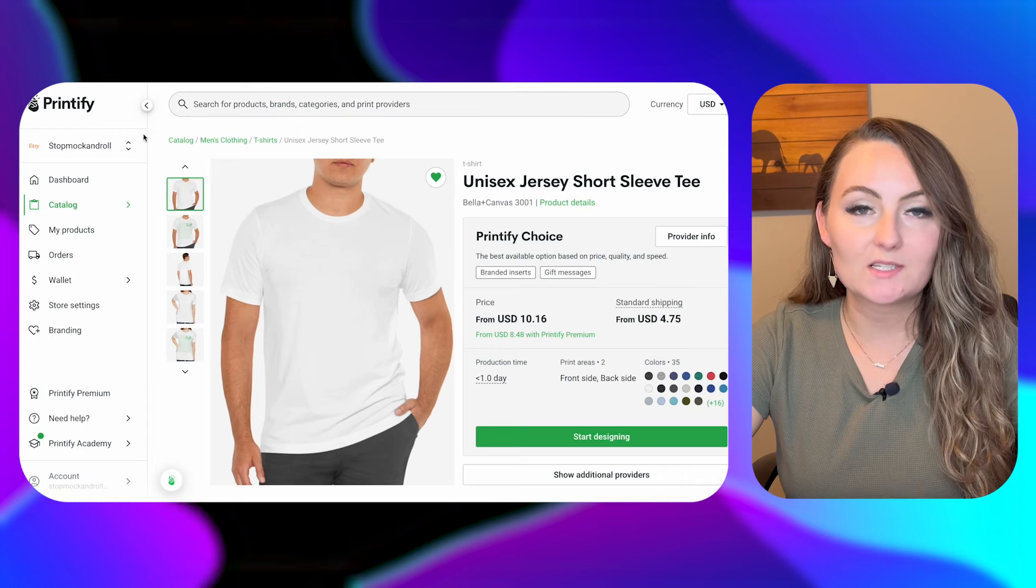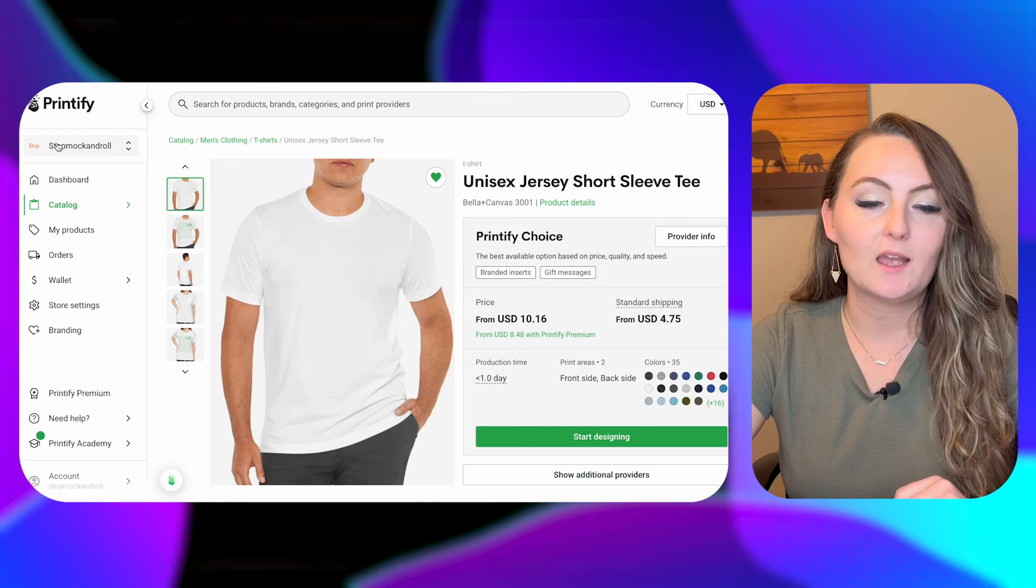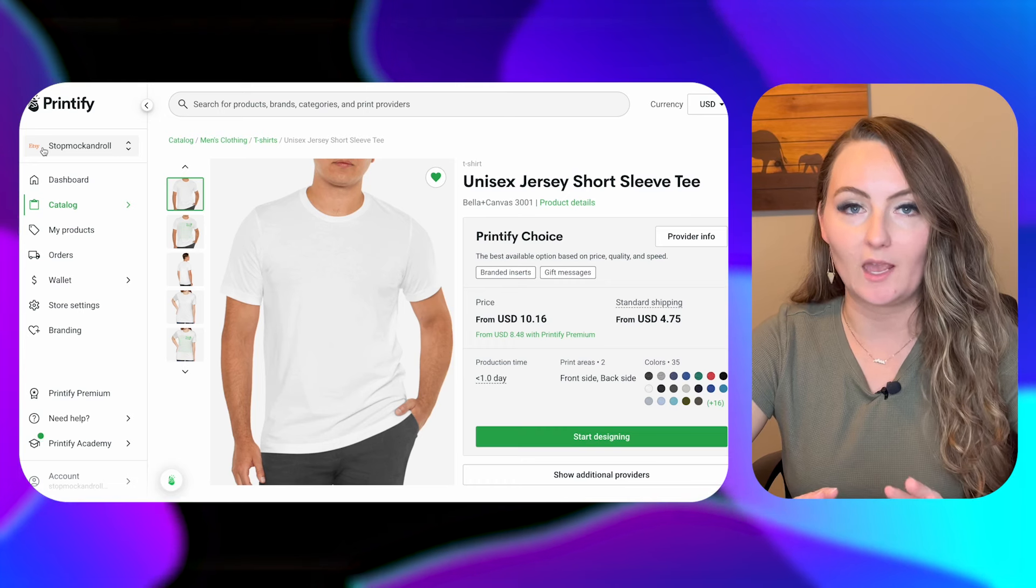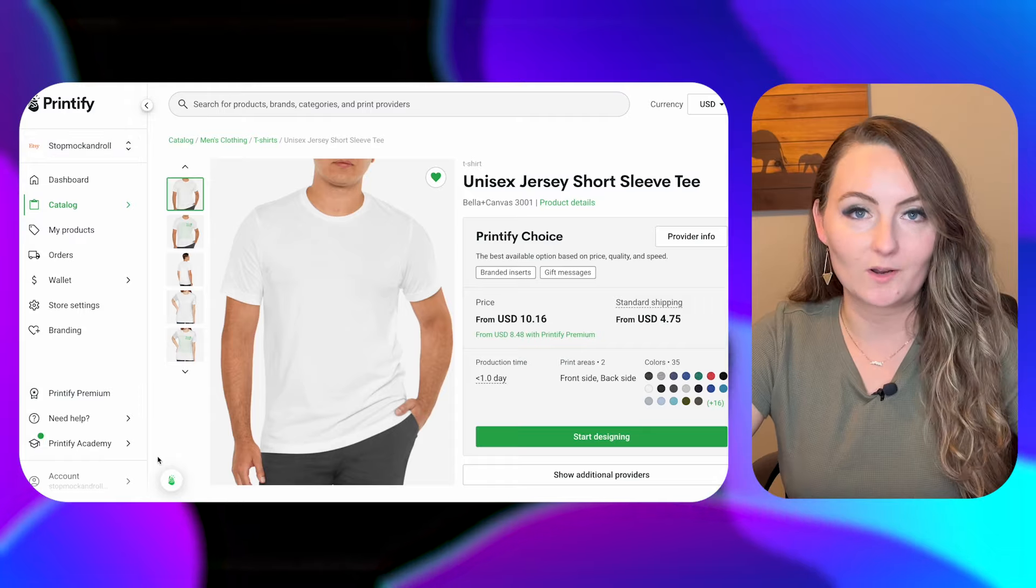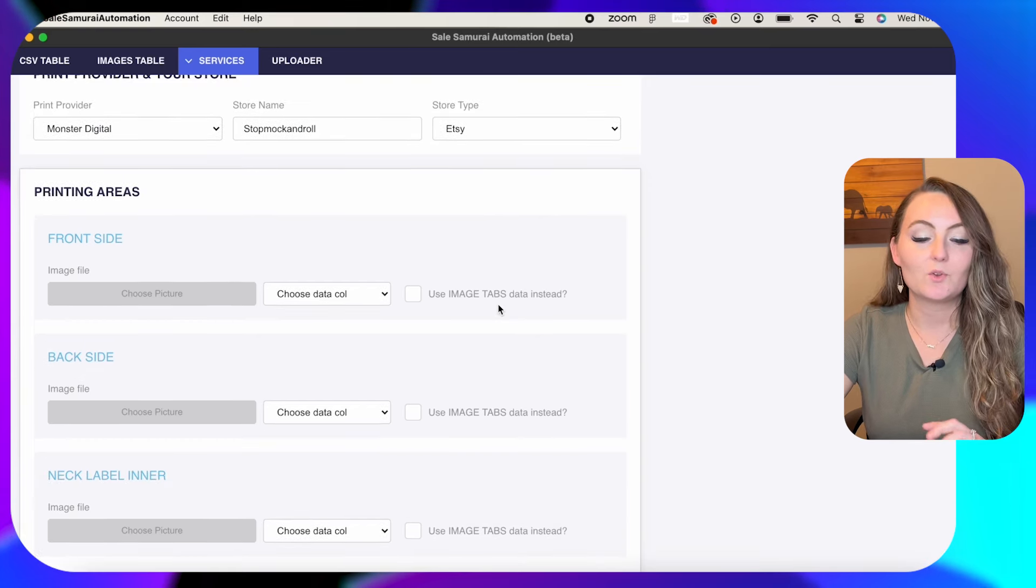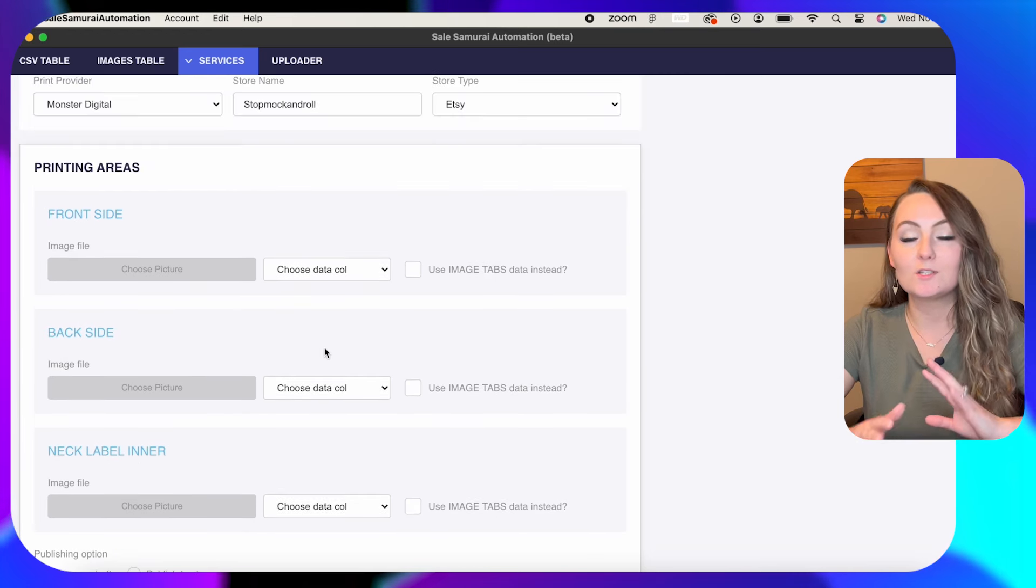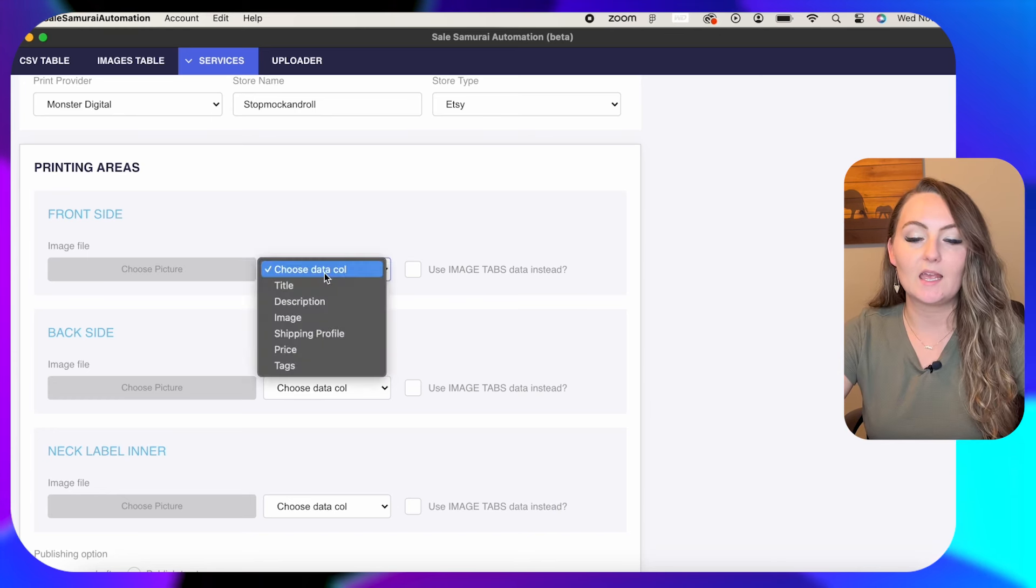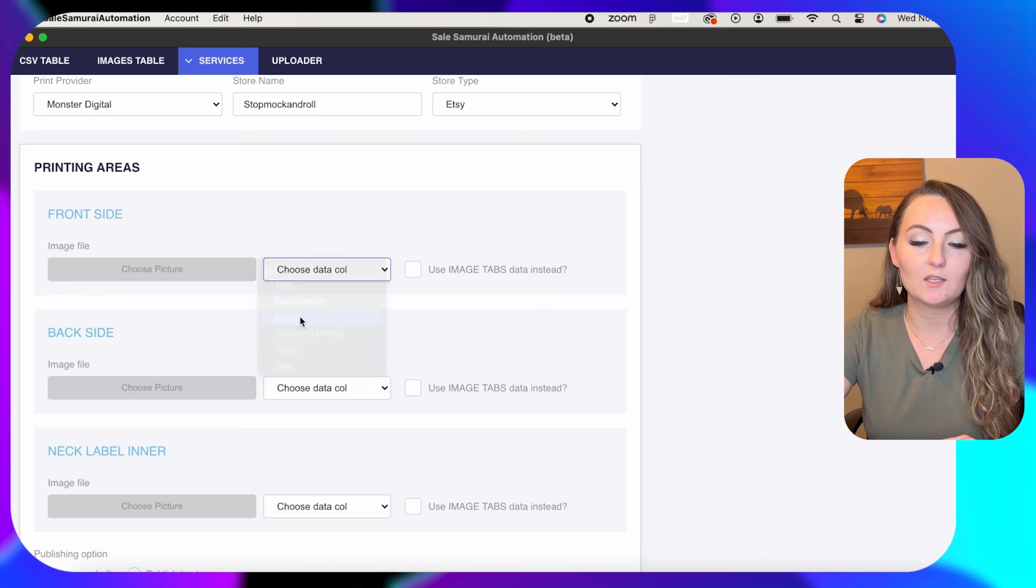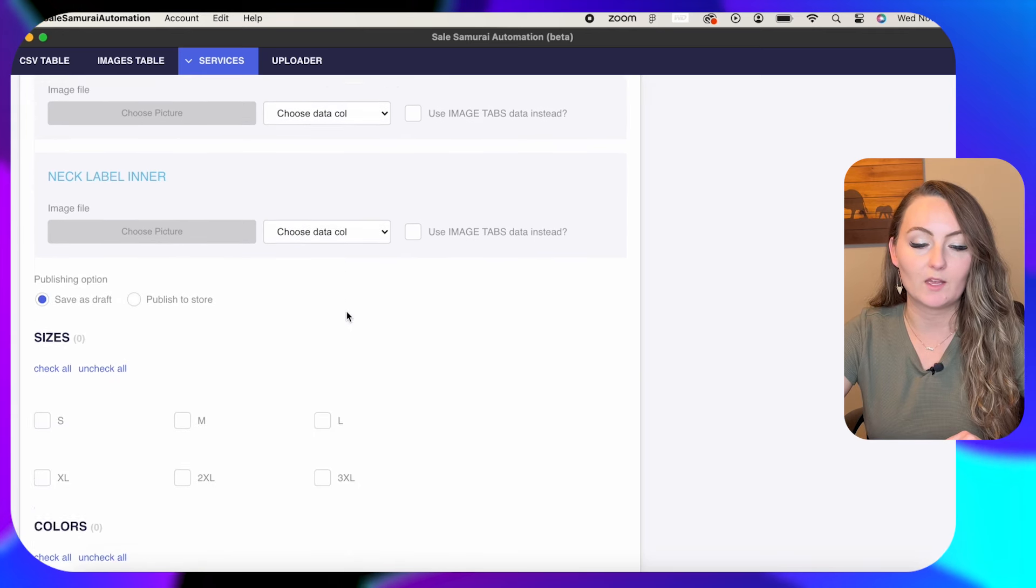Now the next thing you need to do is exactly match the store name to how you have it on Printify. So come over to your Printify account and however it has your store name right here, this is my mock-up store just as an example. I have Stop, Mock & Roll with the capital S at the beginning and no other capitals. This needs to match exactly or it won't work. And then obviously we want to link it to Etsy for this tutorial. So you can do designs for the front, the back, the neck label. You can add multiple image paths in as different columns if you're doing a front and a back design. But today we're just doing the image. So now you'll come down to the image and you'll connect the data from image to image so they know where to grab the information.